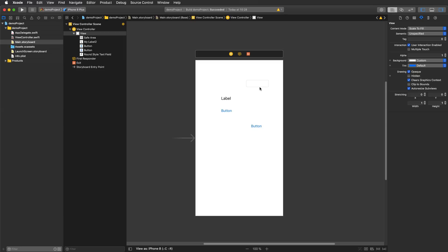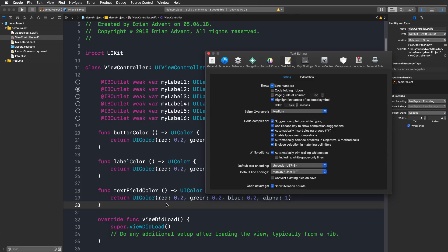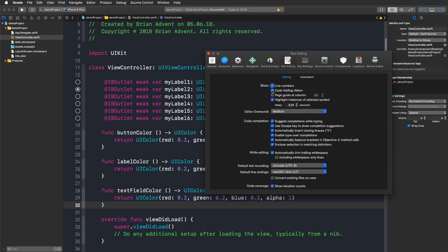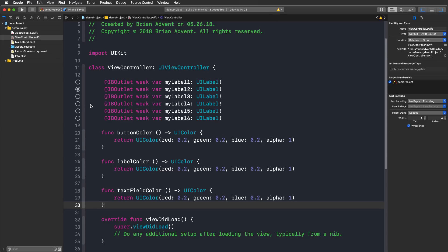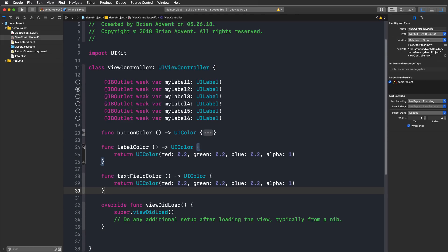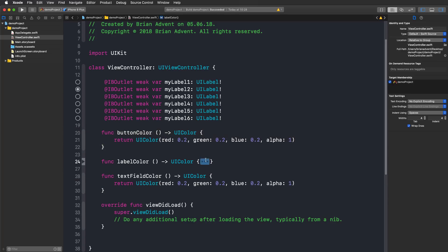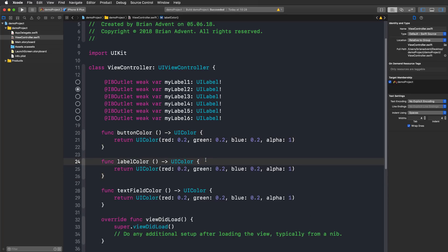But now let's head over to some code. There are also some very nice additions to the source code editor. For example, we got code folding back and we can activate that by going into the settings by pressing command comma and then just open up the text editing tab and then check the code folding ribbon box right here. With that we can just access this ribbon here and fold our code very nicely and we get these three dots indicating that we can expand some code here. Very nice to have that back.